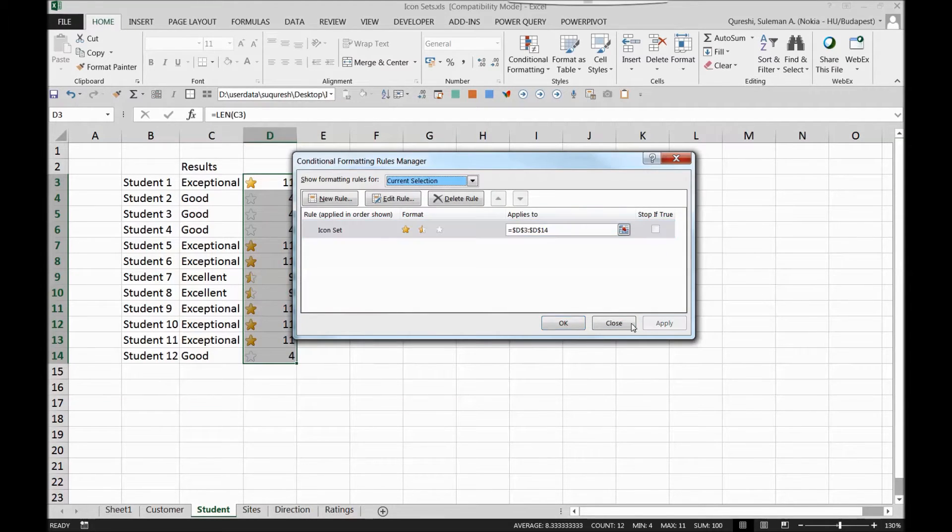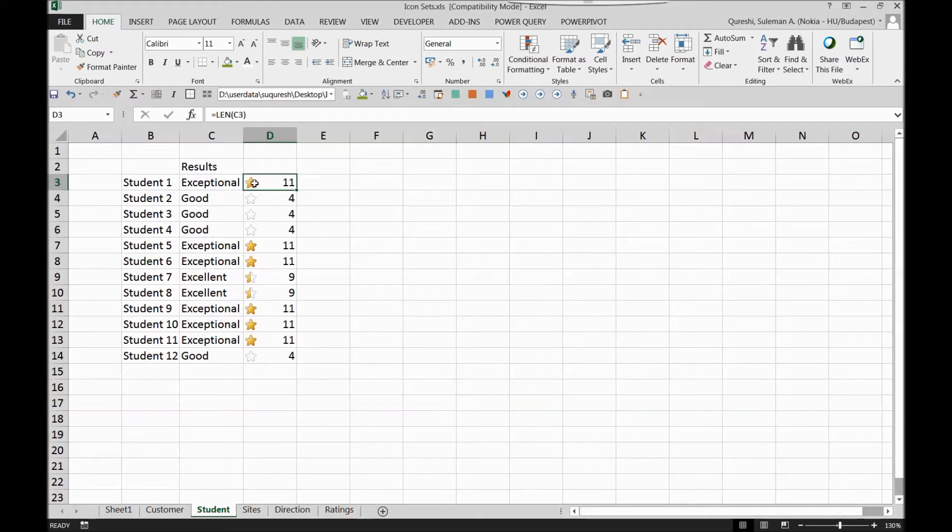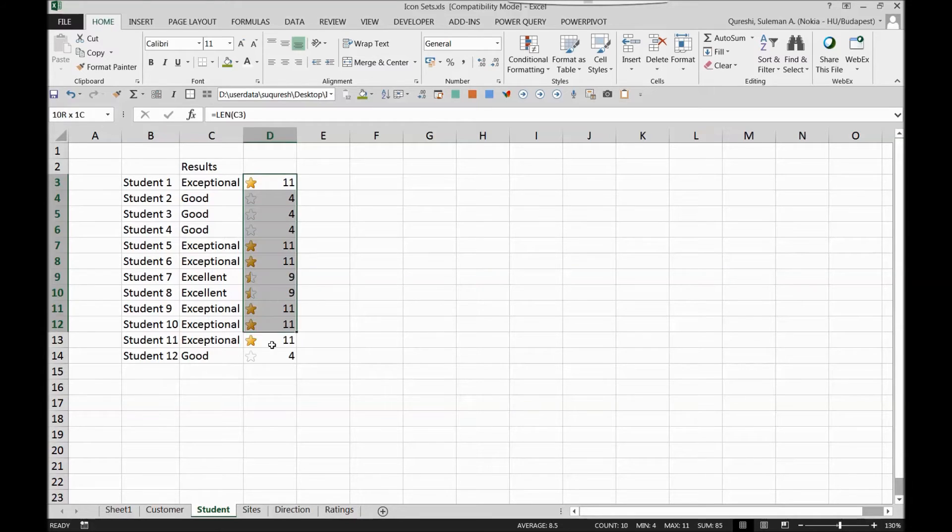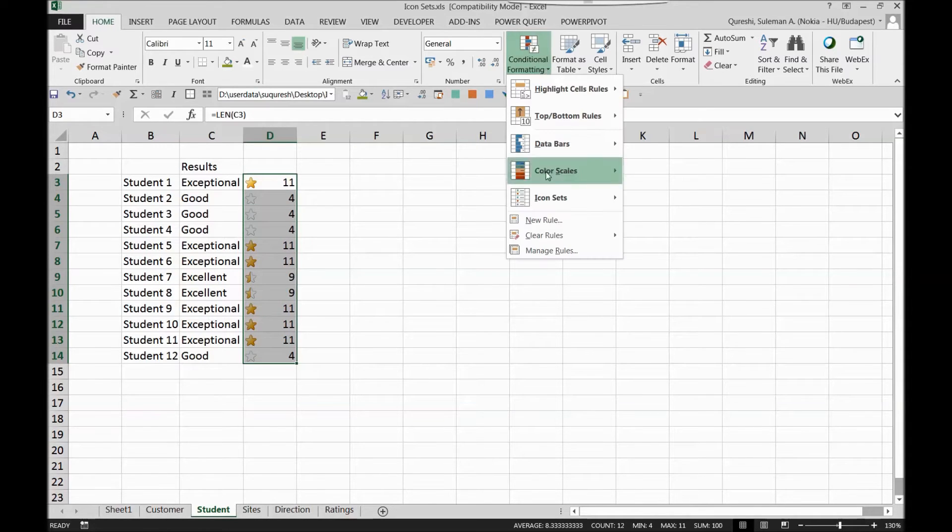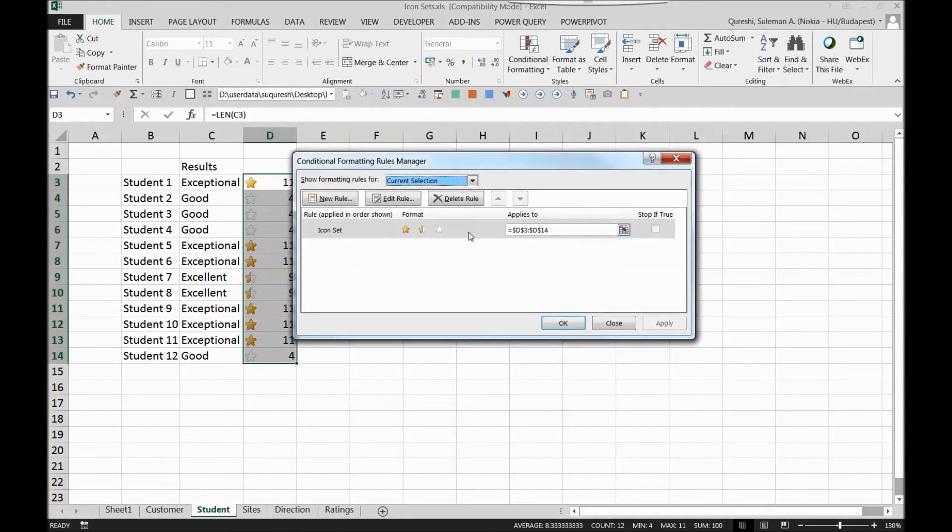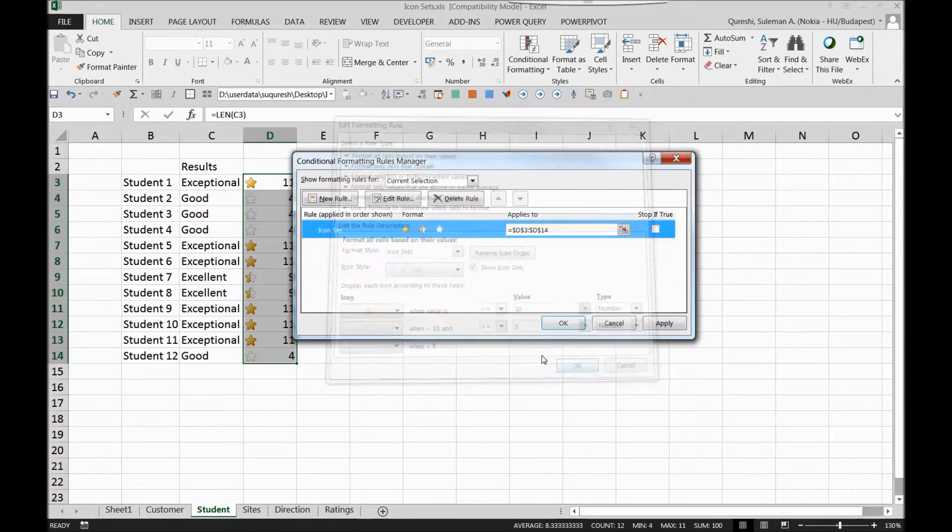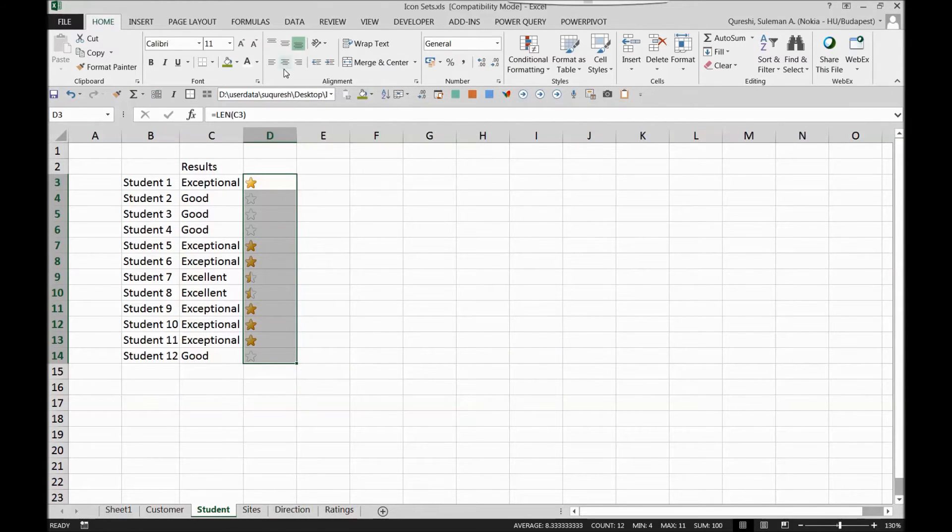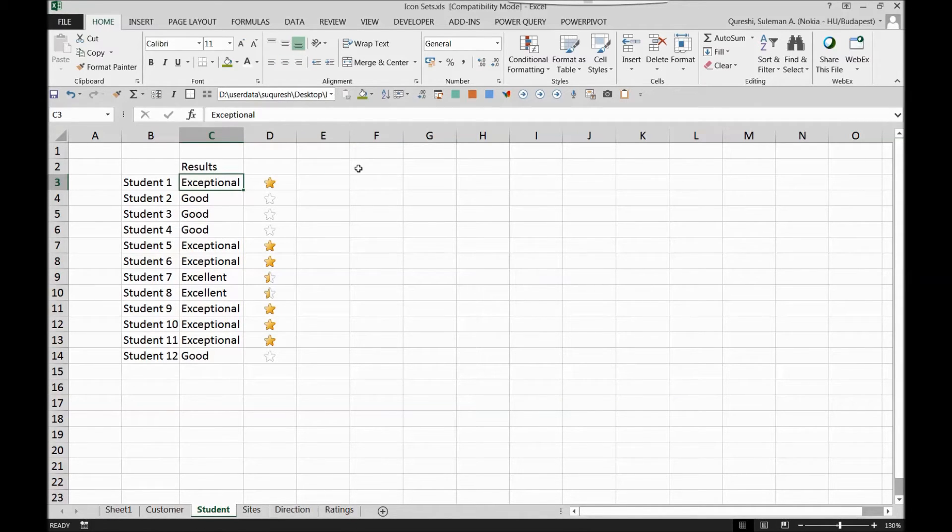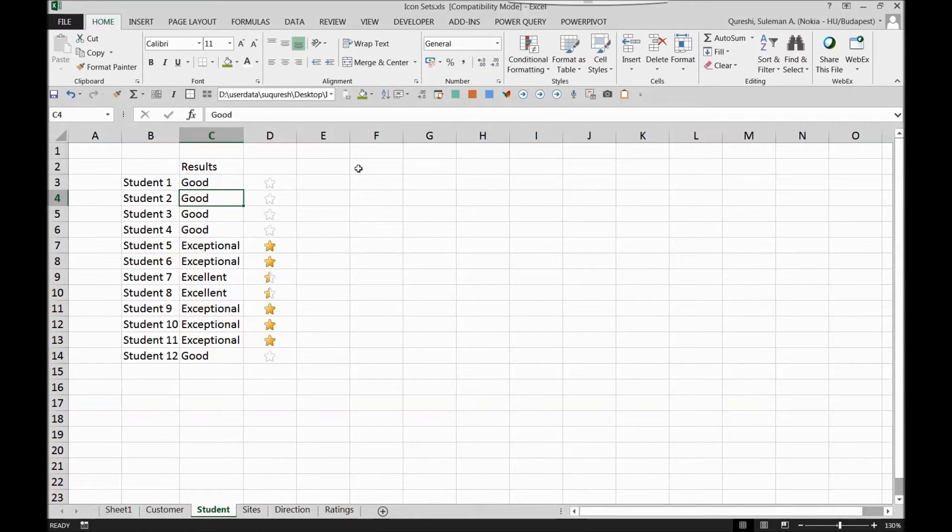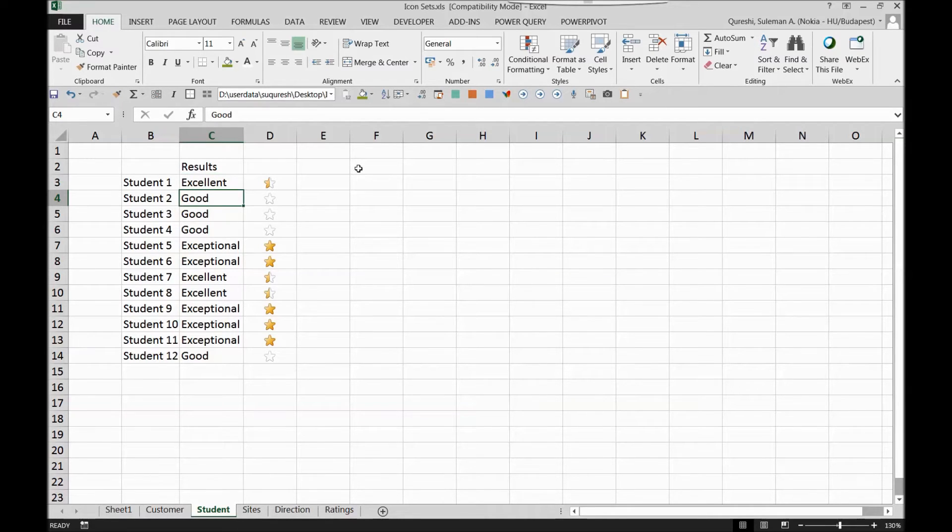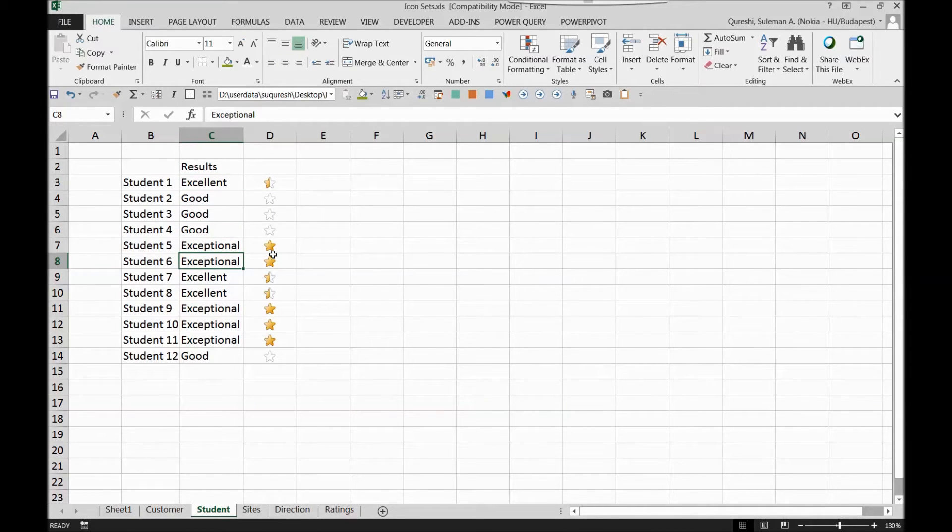Once I select it, apply, press ok, now you can see all the exceptionals have full star, excellent have half star and good have star as well. I'll go back and do the same thing with this rule, I'll go to manage rules, select it and show icons only. Now it shows me a star in front of the students performance so if the student's performance has changed from star to good automatically the star will vanish or if it's turned to excellent, automatically Excel will give it a half star. That's how you can put some ratings here in front of the student names or depending on your scenario.